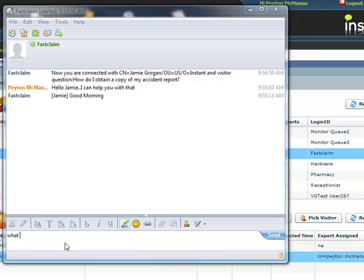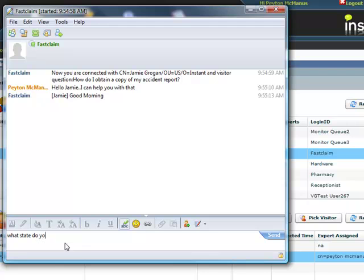Once the conversation is connected, a standard same-time window is displayed to the expert.